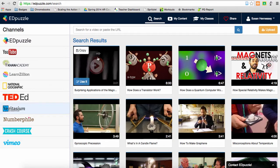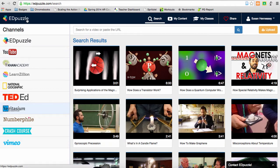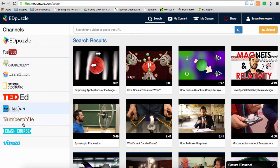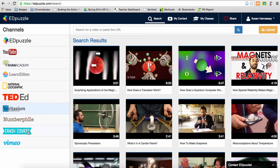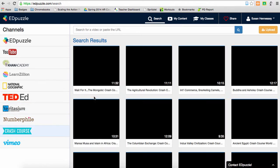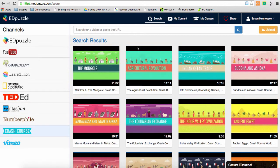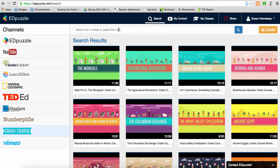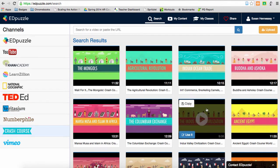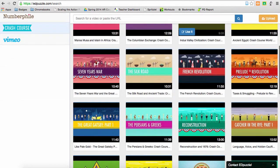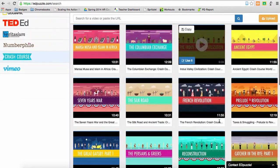Another way that I go to find videos is I come to my Edpuzzle account. Edpuzzle lets me do a number of things with the videos I've found, but it reminds me that there are lots of different ways to be able to search for videos here. I hadn't come across Veritasium before, or Numberphile. Crash Course is one of my favorites, so if I click on that I can then search up here by topic as well, but then here are all the videos that are available to me like that.